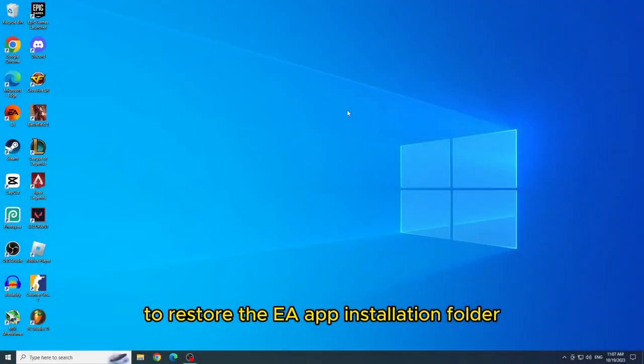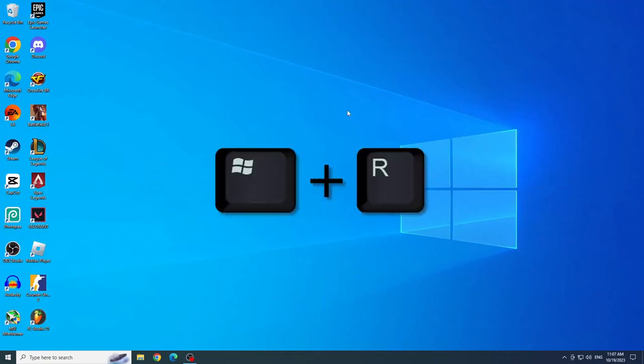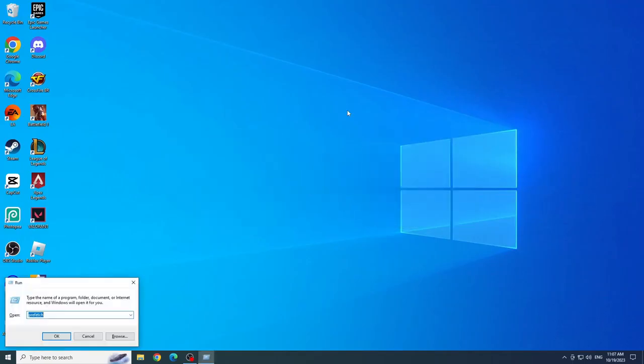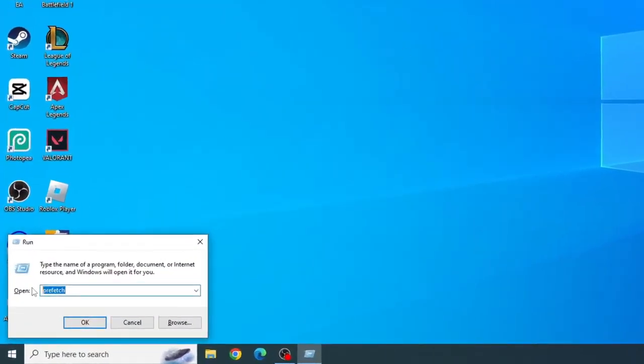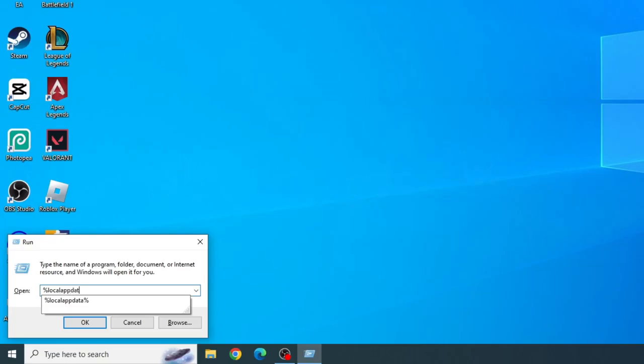Restore the installation folder. To restore the EA app installation folder, which possibly has corrupted files, press the Windows Plus R keys. And now type %localapida% and run, and click OK.